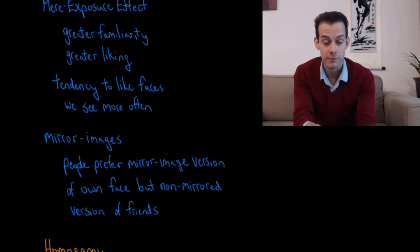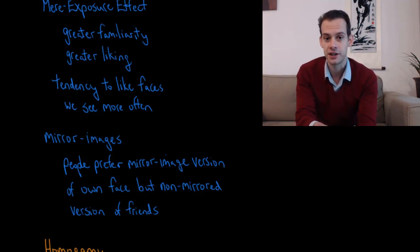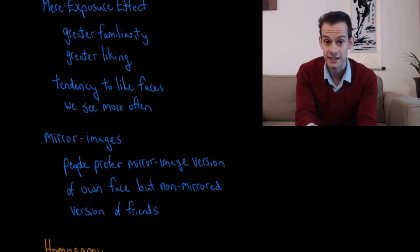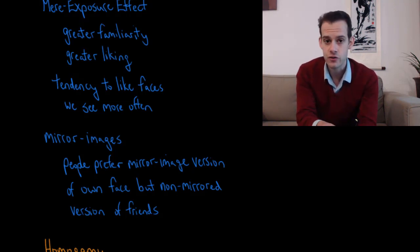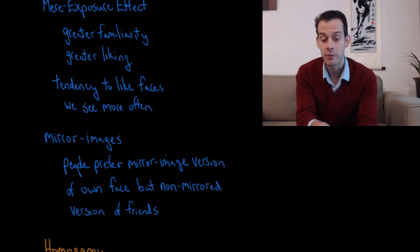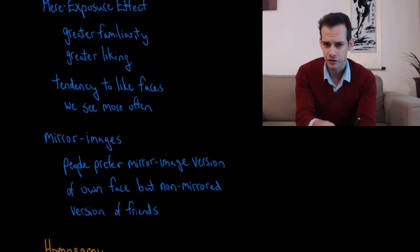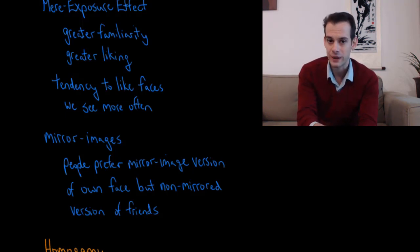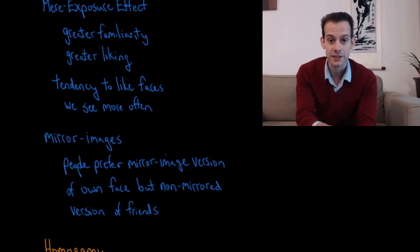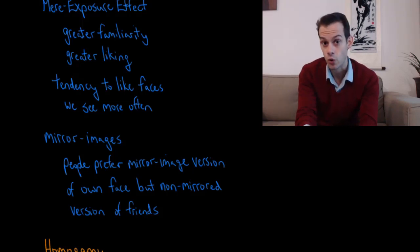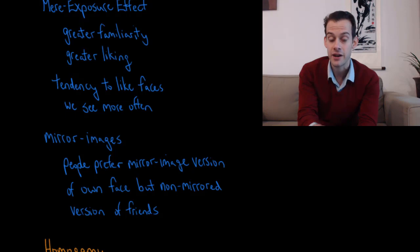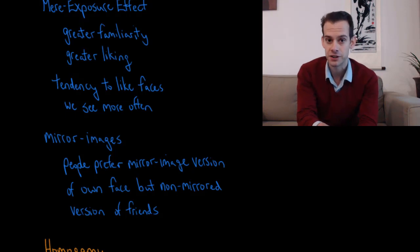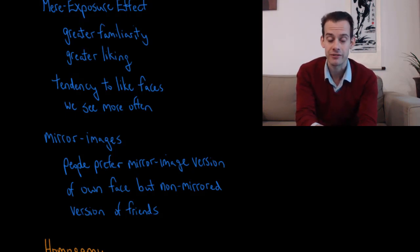And the reason for this is that's the version of us that we see most often. Every time you look in a mirror, you're seeing a mirror image version of yourself. And that's not what everybody else sees when they see you. And so if we were to ask you to pick of these two photos which one you prefer, you'd probably pick the mirror image. But if we asked your friends to pick which is a better picture of you, the mirror image or the normal version, your friends would probably pick the non-mirrored version. That's because that's the version of you that they see most often and that they're more familiar with.